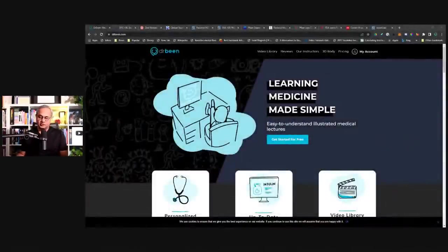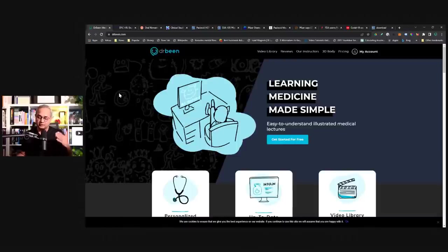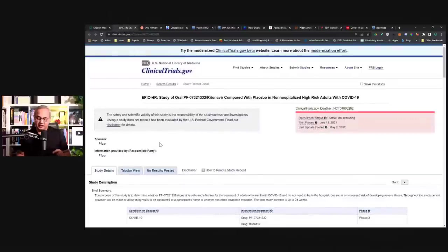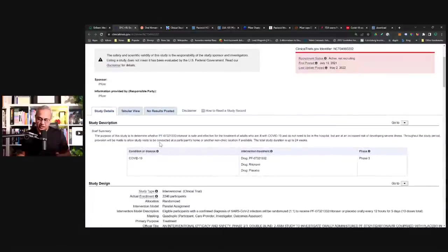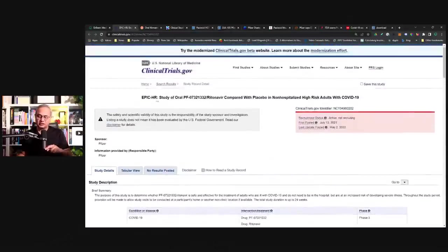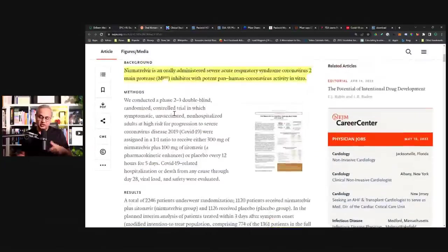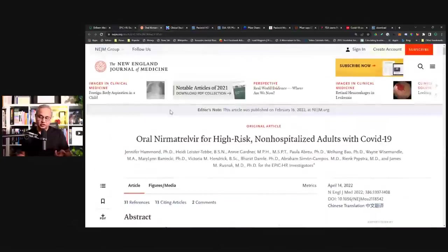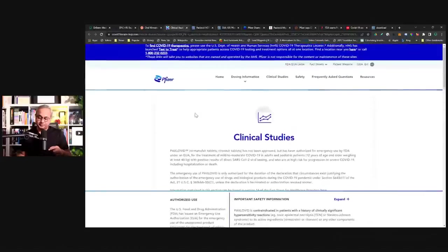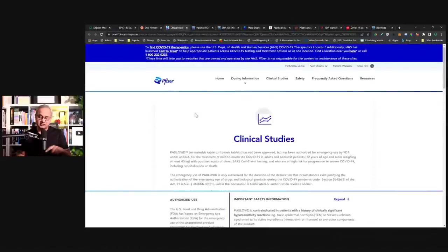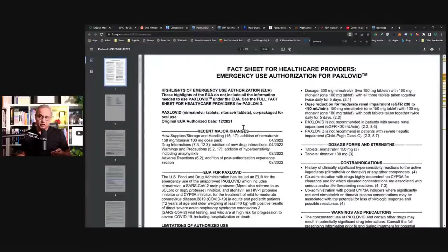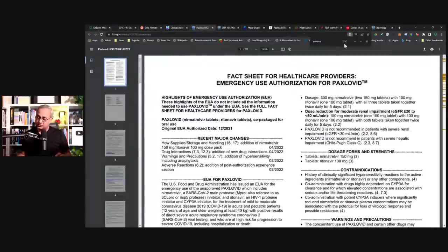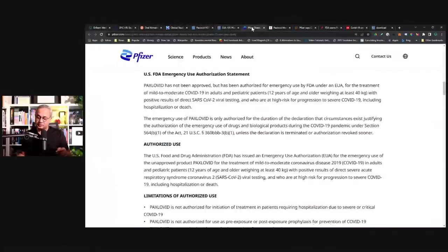This is DrBeen.com. In the description, there is a link to DrBeen.com, and the price for those thousand videos premium account is not even a couple of lunches. Here is the first trial for Paxlovid. This is the trial based on which they got the EUA. This is that trial's report in New England Journal of Medicine. Here is the EUA or emergency use authorization. All these links are in the description.